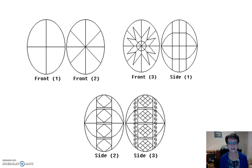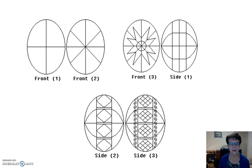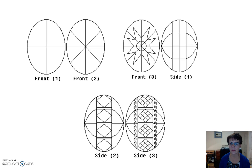Let's simplify the math. Using an oval-shaped diagram, students can use mathematical concepts to create their own Pisanka design. Not only does creating a Pisanka design involve mathematical concepts,